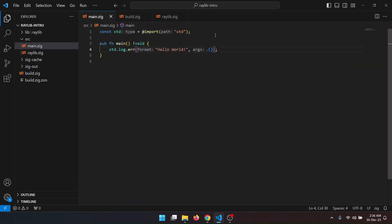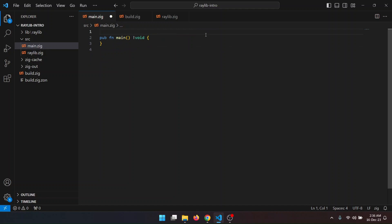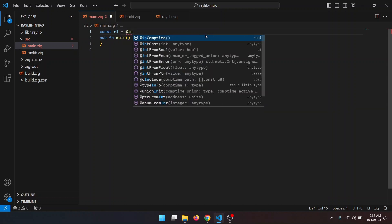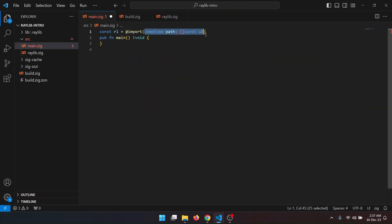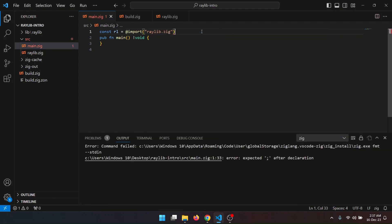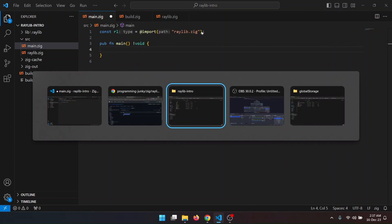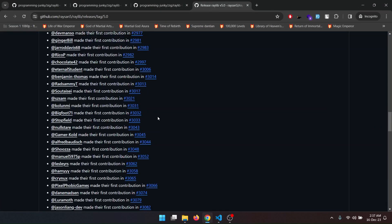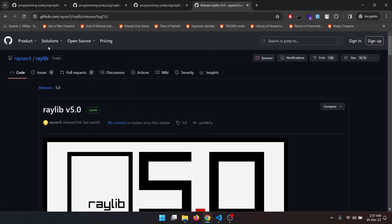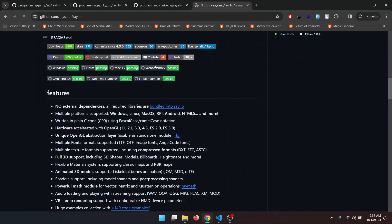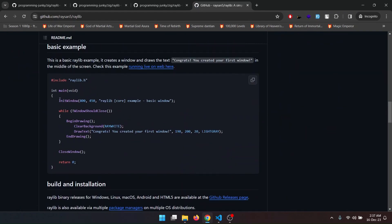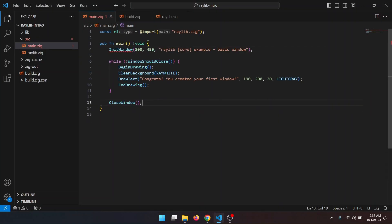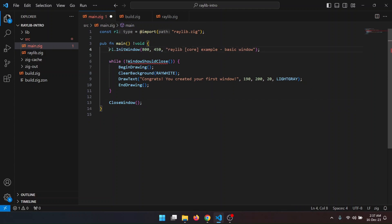Now in the main file I will remove those and import. And now I'll just copy the code from the Relief GitHub to create a window. We need to modify something like we'll have to call all those functions with Relief and it will work.